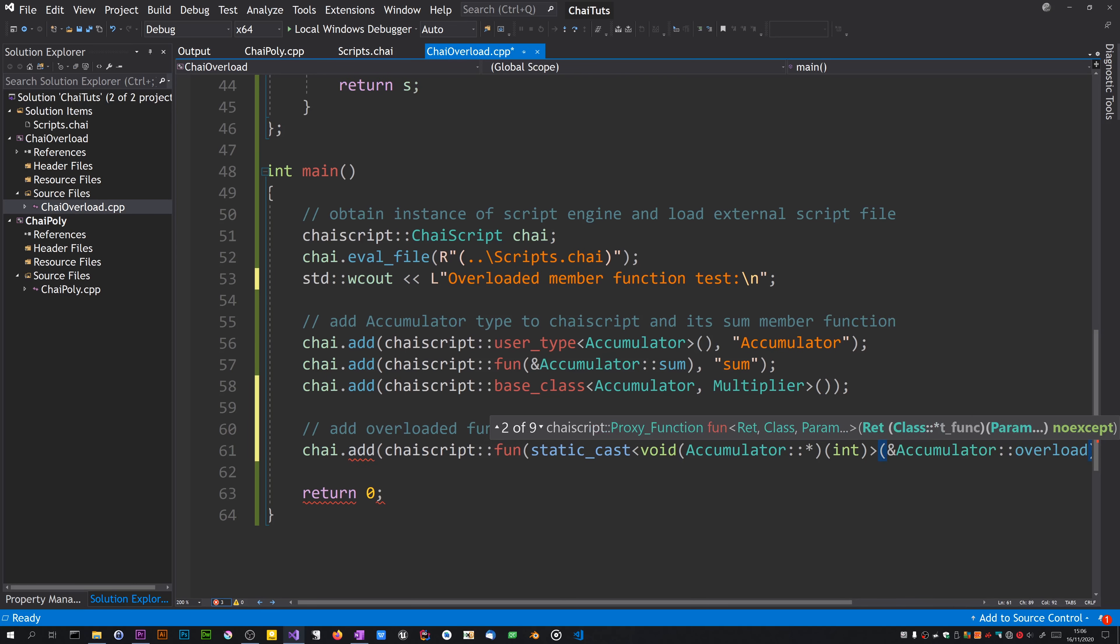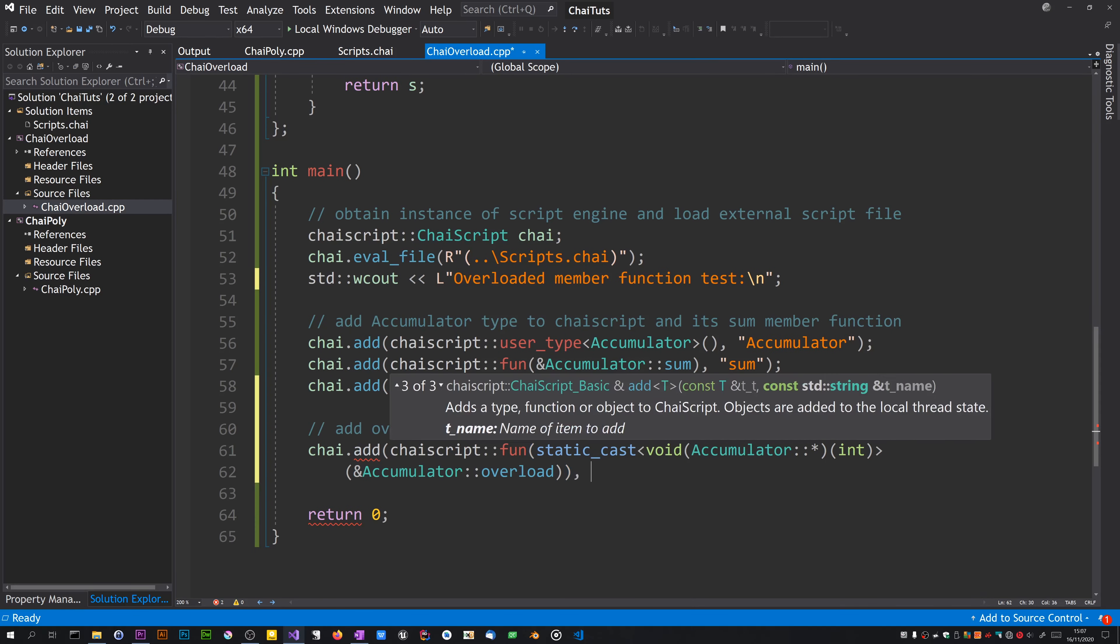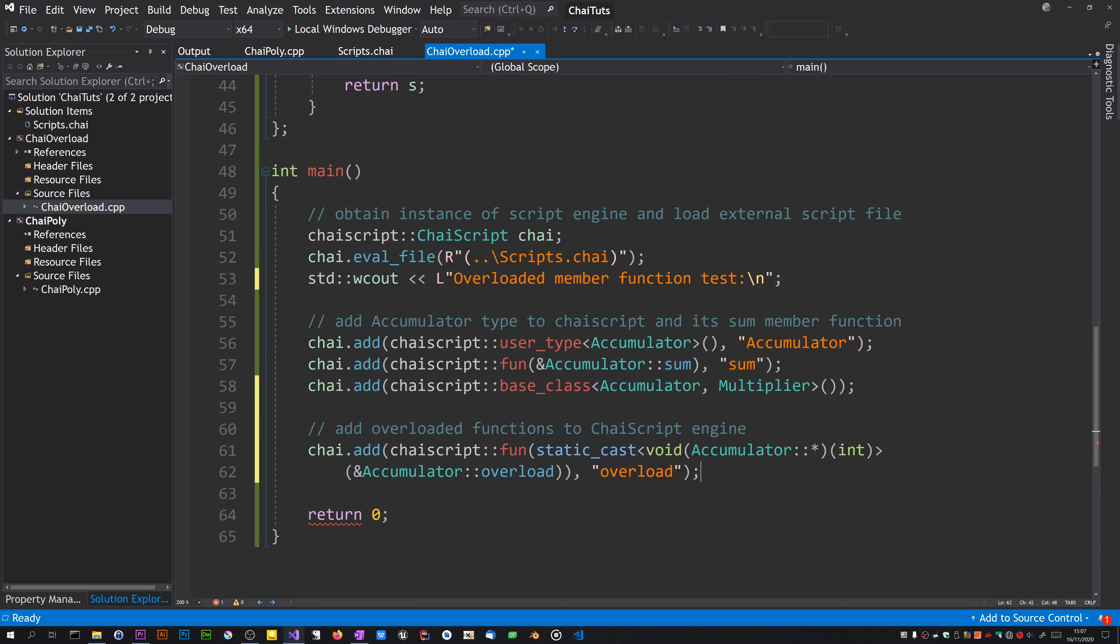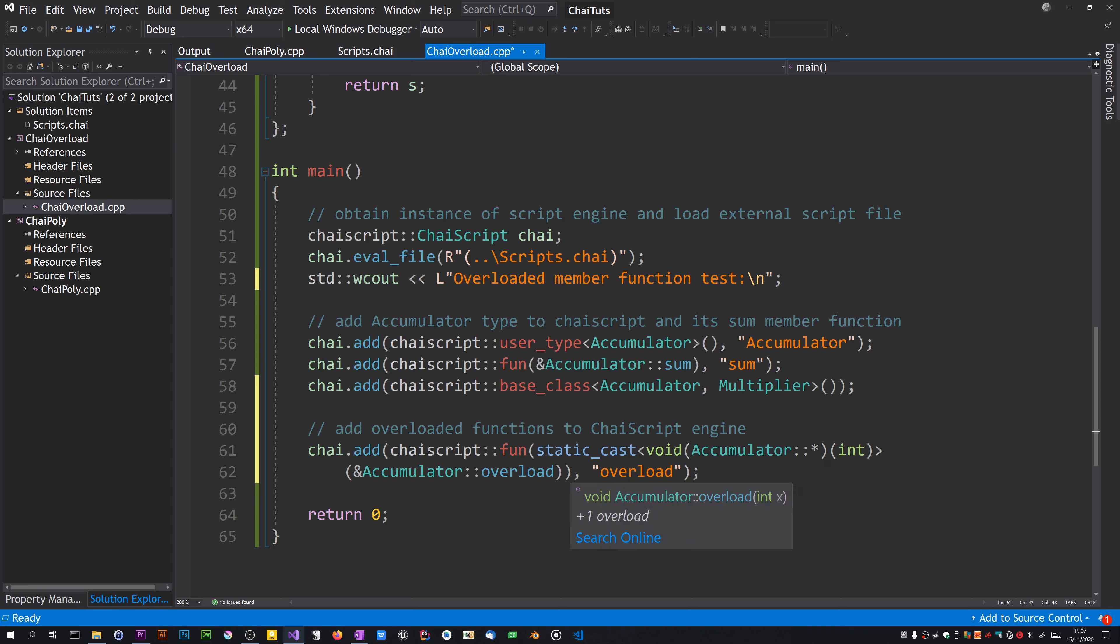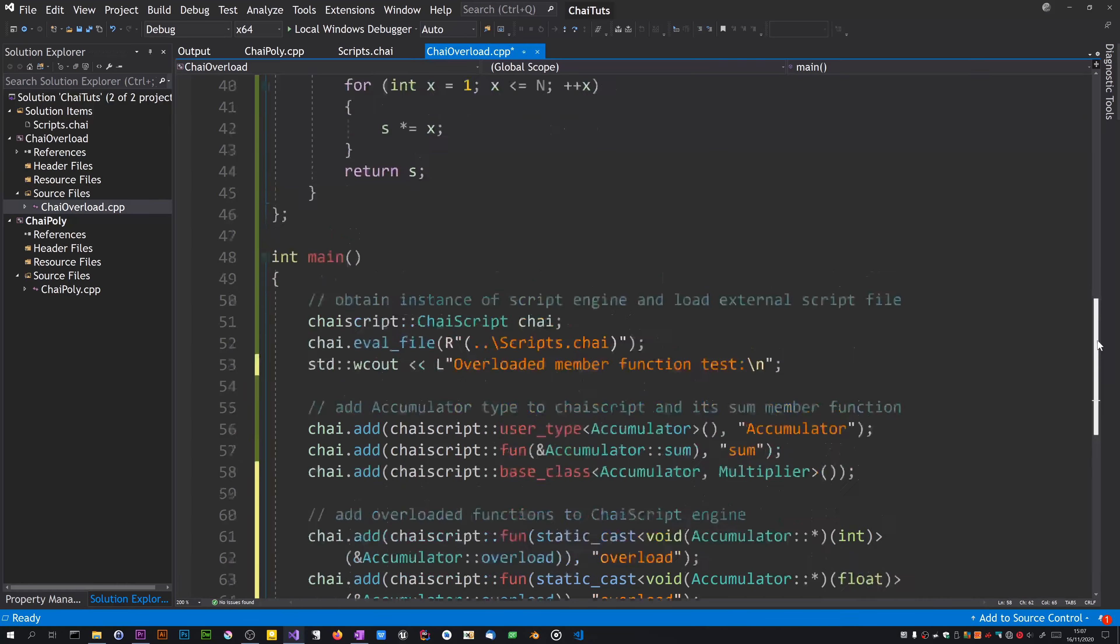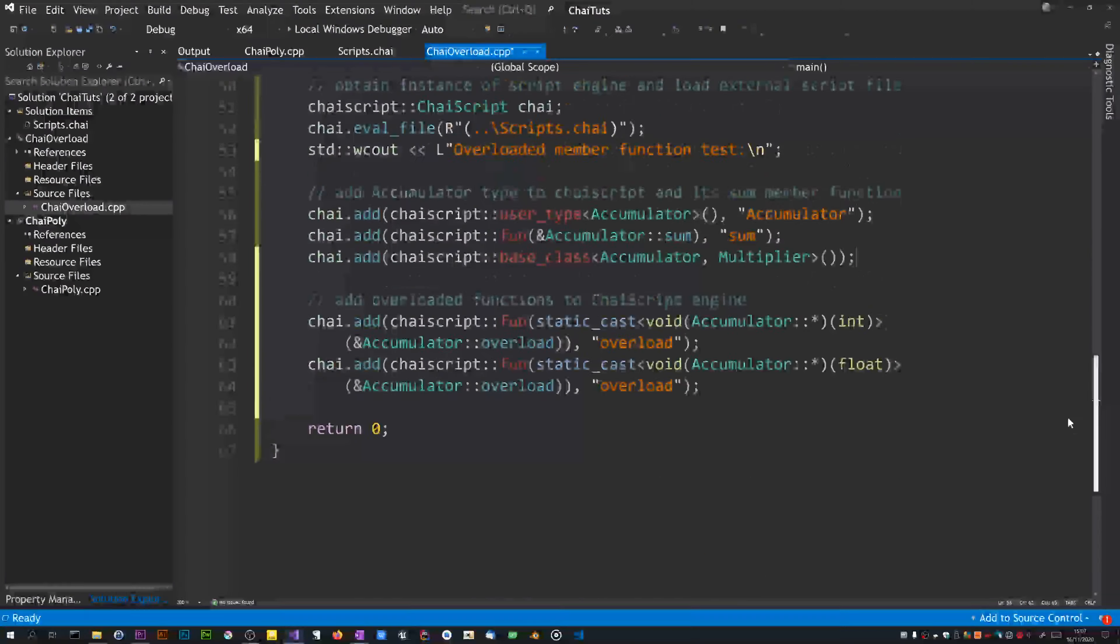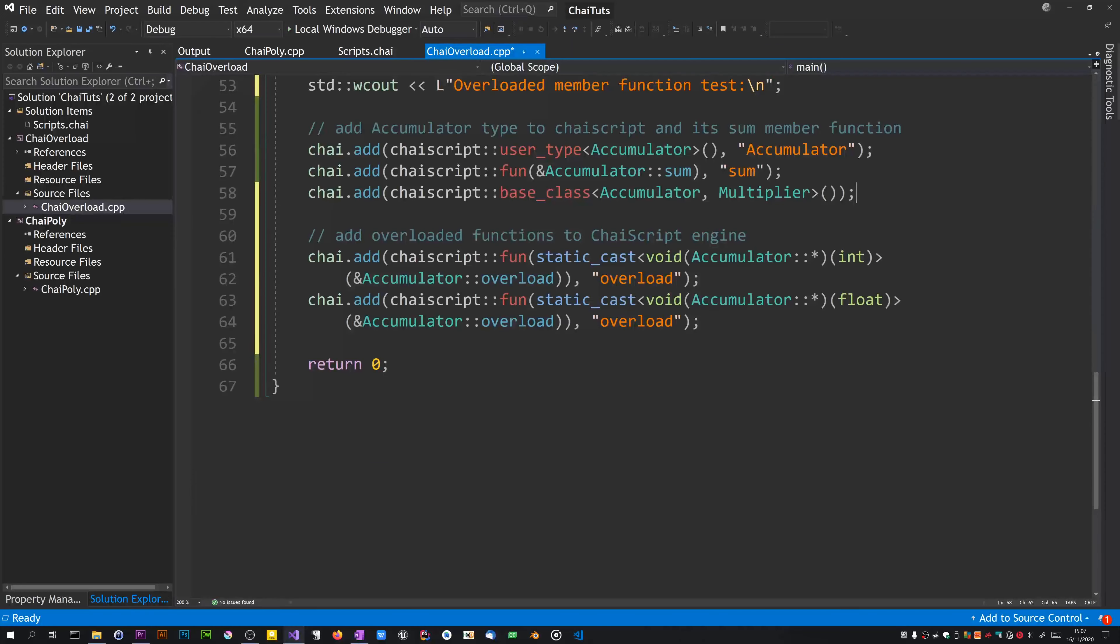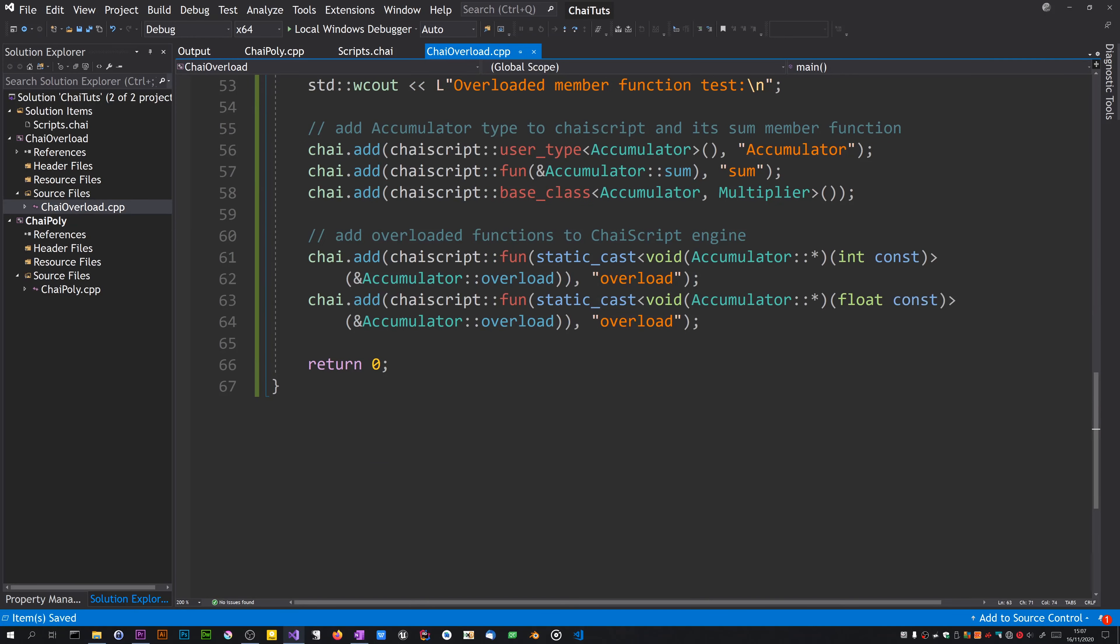Which is overload. Wait a minute, this is getting way too long. We use static cast to cast this to the appropriate function signature so it knows which one we're dealing with. We call it overload and we do this again, this time the float version. Perhaps I should specify it's const, so that looks okay I think.